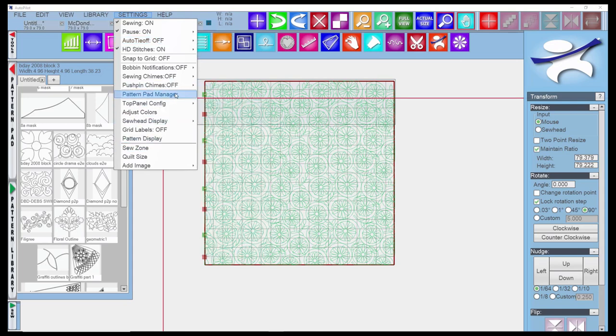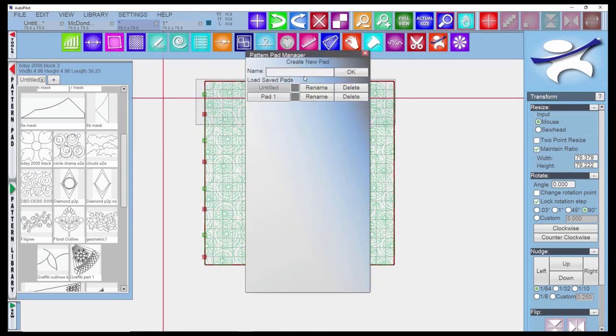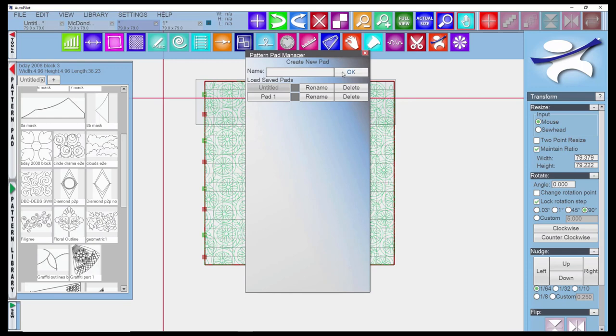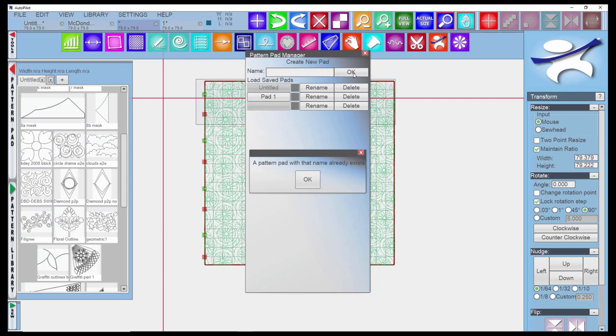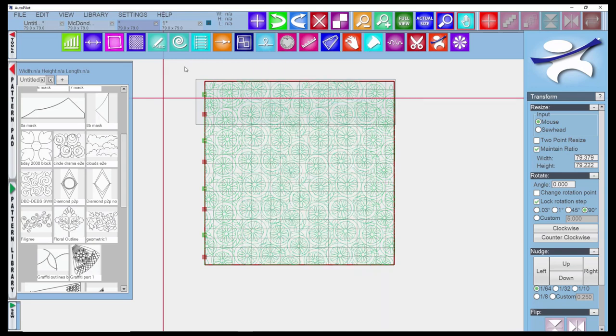The Pattern Pad Manager brings up your pattern pads, just like you have here, so you can add new ones, rename them, or delete them from this manager. We tend to just do it for the particular quilt and not worry about having a lot of Pattern Pads. But you could have a Pattern Pad for quick to sew patterns, or quick to sew edge to edge, and have the patterns already selected if you wanted that option for your customers.